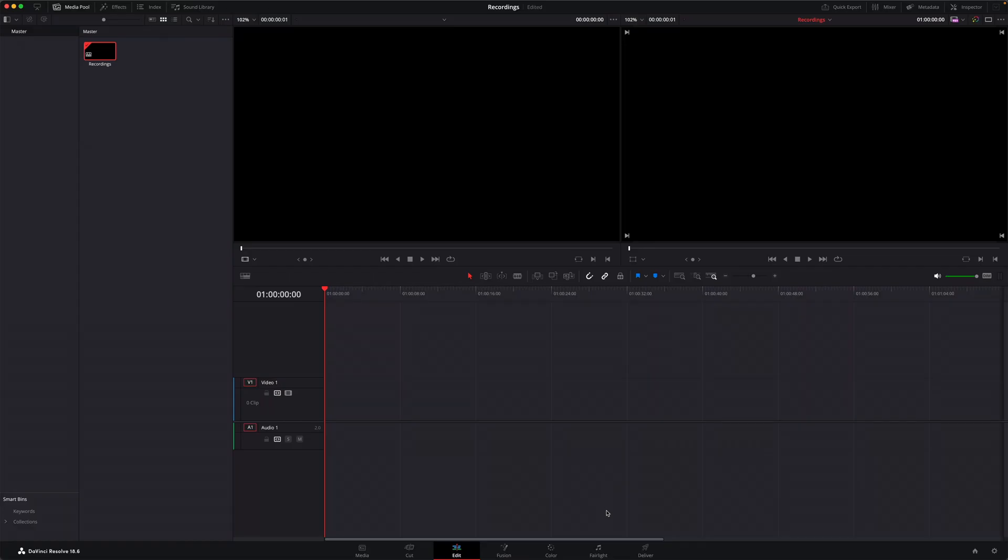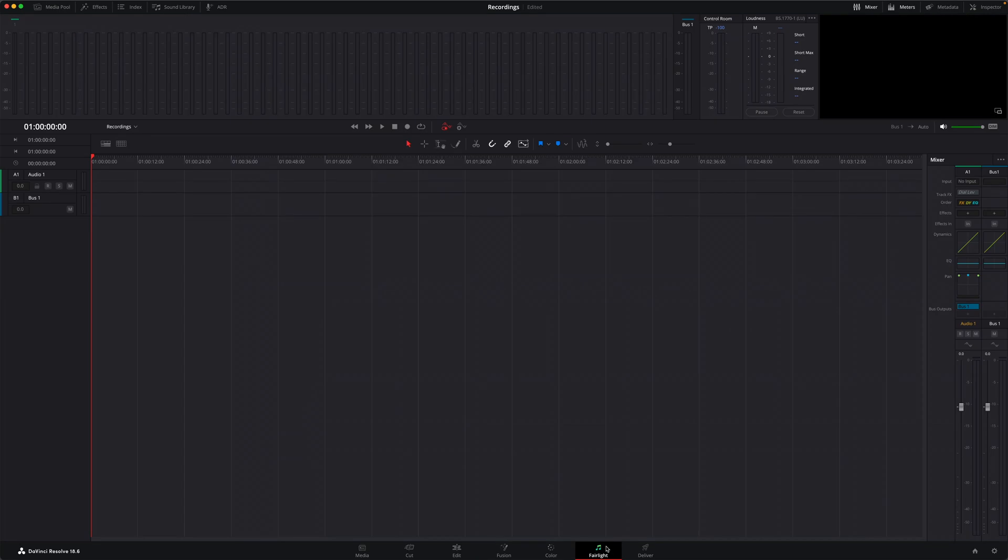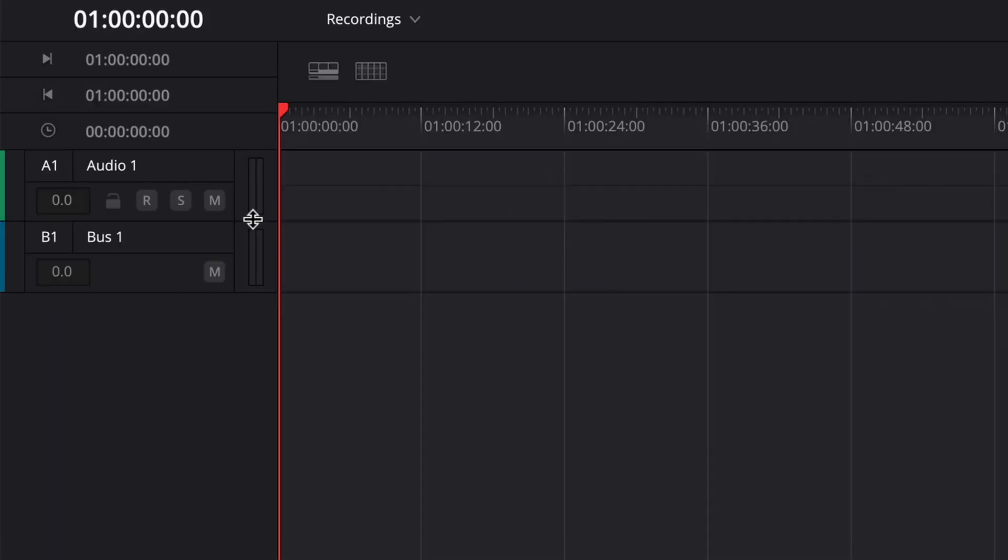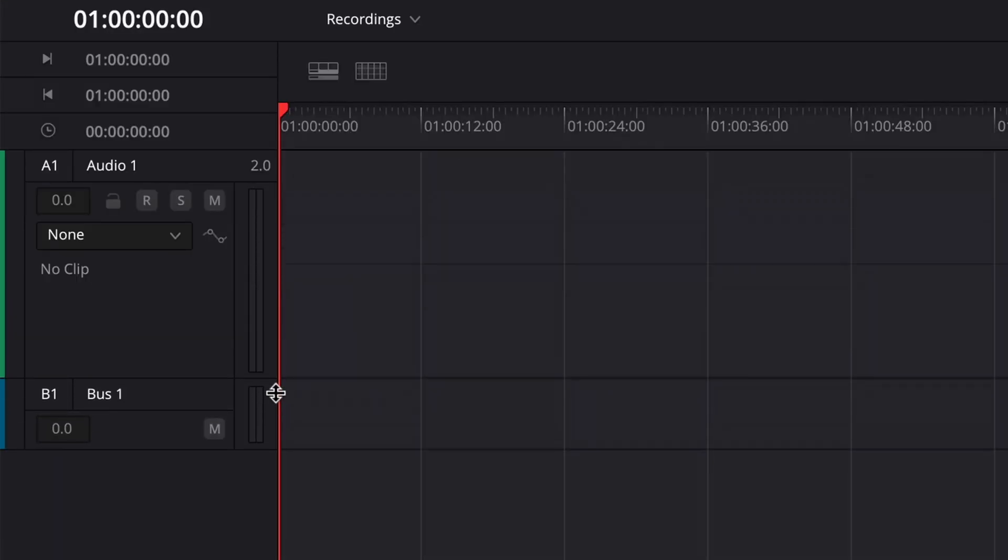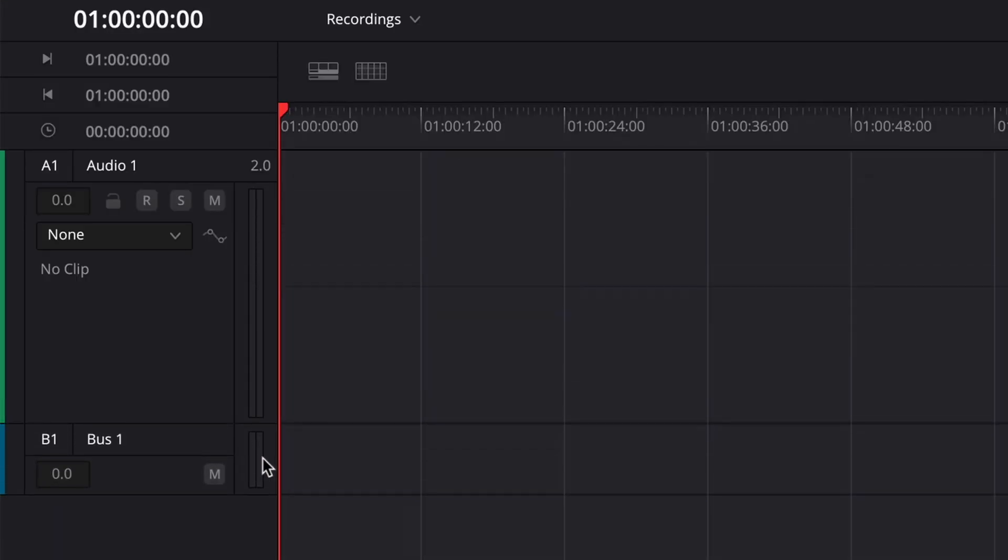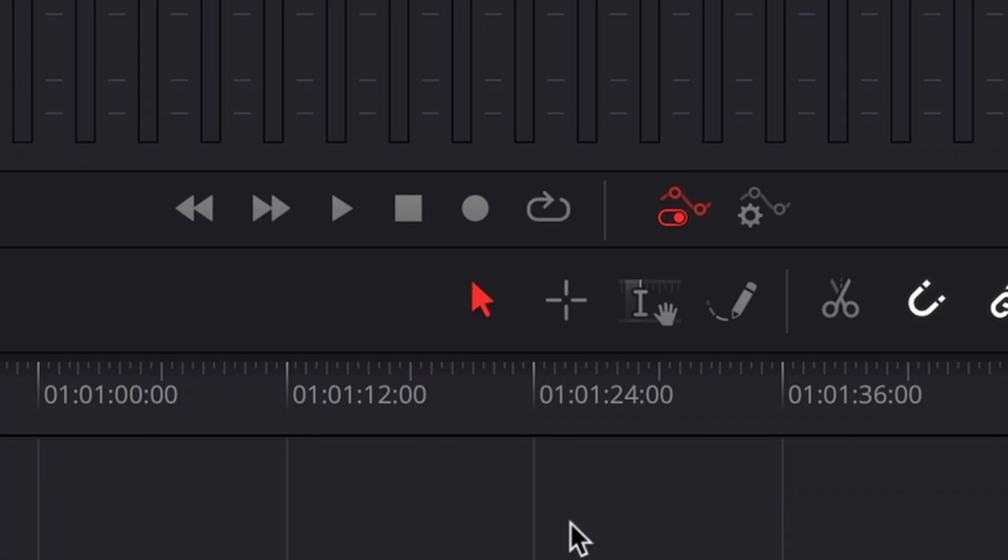Now at this point, I'm going to have to switch to the Fairlight page, because that's the only place where I can record audio in Resolve. So here's my timeline with the single audio track, and you can hide the bus track by clicking the toggle automation control.